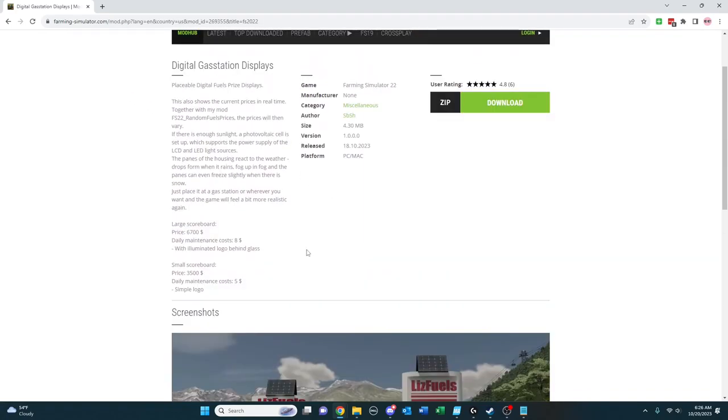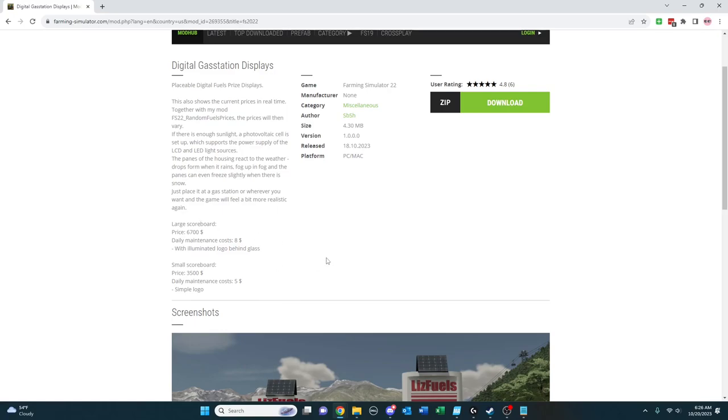Digital gas station displays was one I was always wondering and thinking, that would be great. Because sometimes the price just doesn't match when you go in to get fuel with what's on the sign. But this takes care of that. So on the PC, if you want either a large or a small one, you can do that.